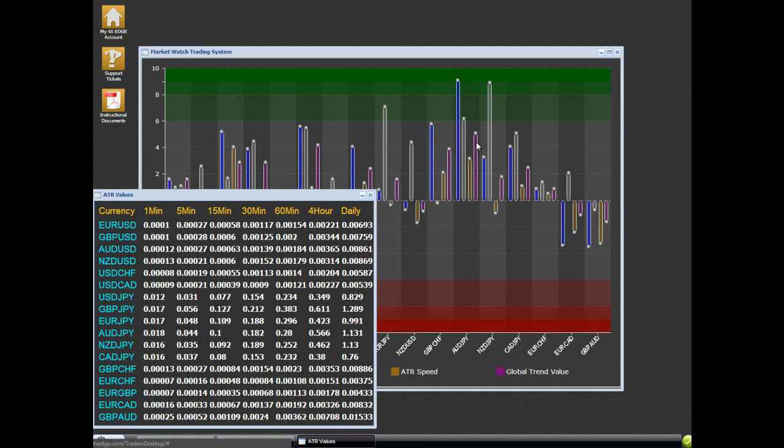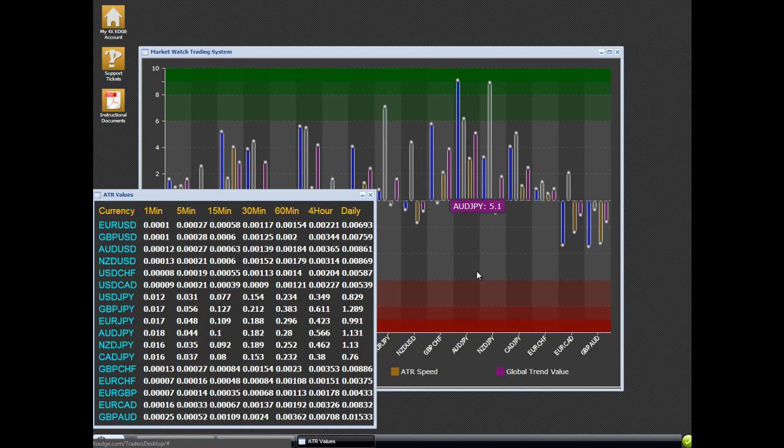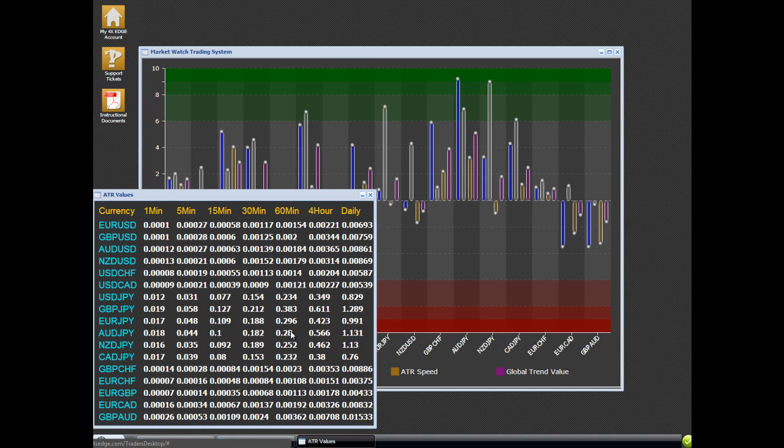If, however, this purple line were pointed down here, in other words, this was a consolidation against the trend and now we're moving back in the direction of the trend, I would probably use the 60-minute values. And I would place my stop at 28 and then my take profit would be 52 or 56 rather.